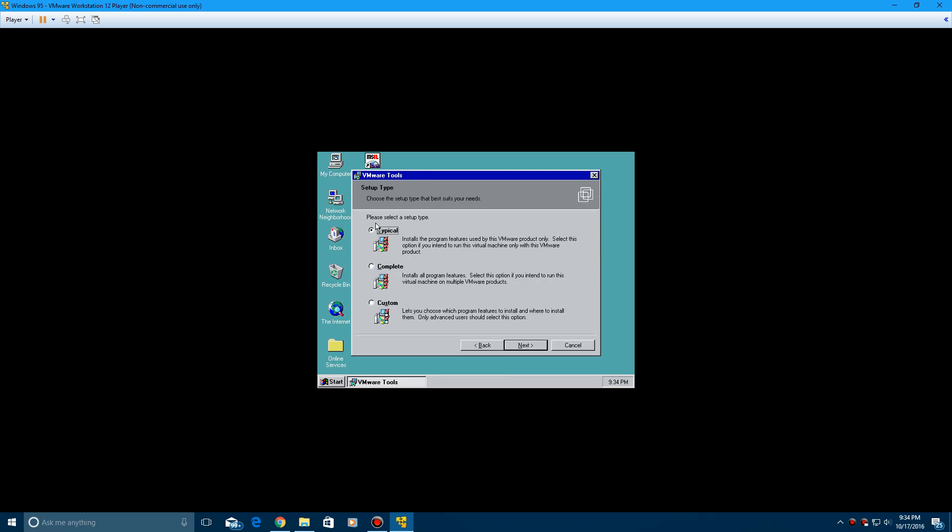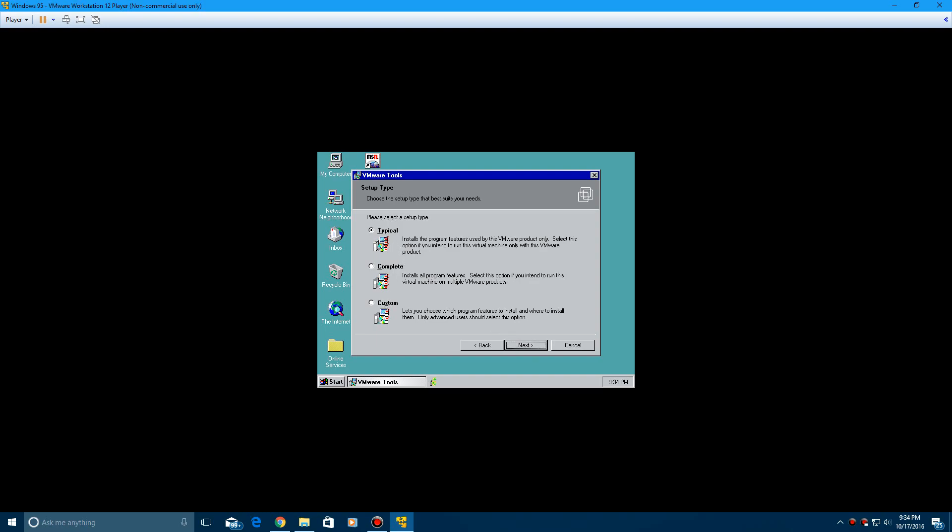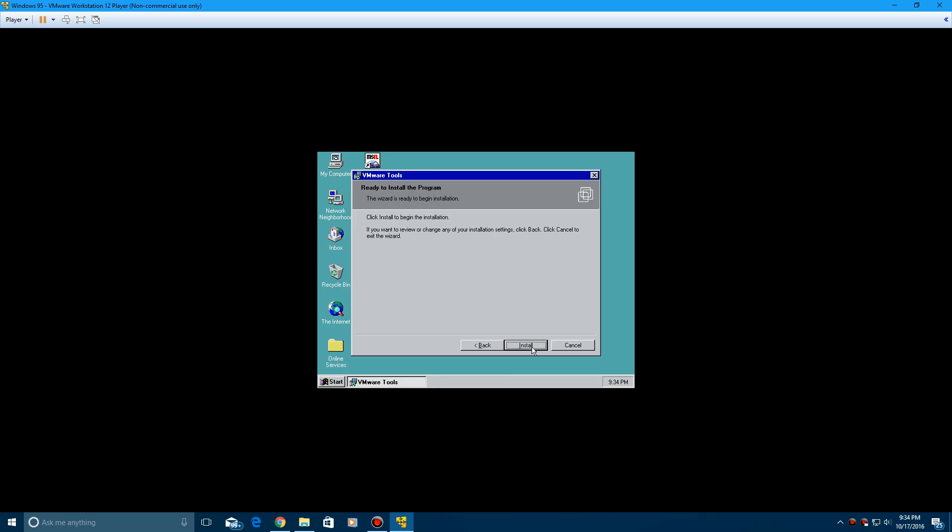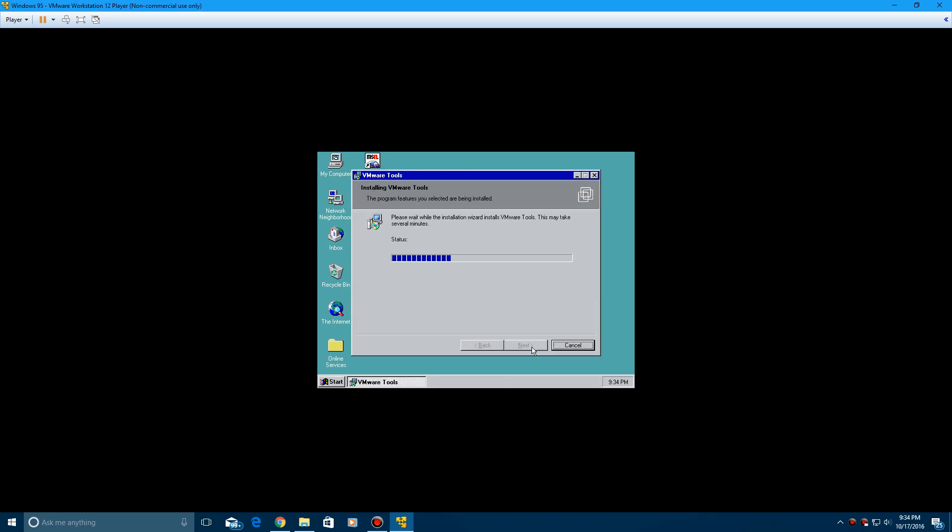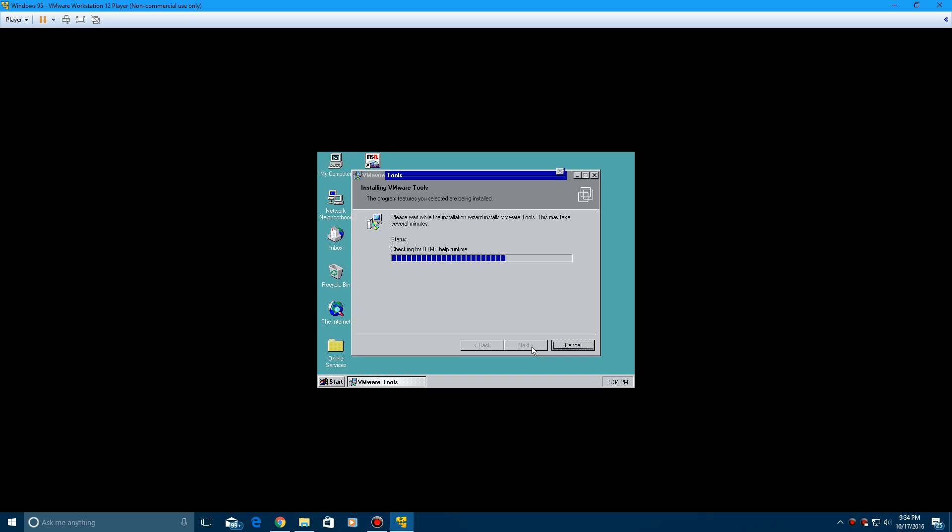Go ahead and do the... there's typical, complete, and custom setup. Go ahead and just do typical. Click next. And then click install to begin the installation. And it's as simple as that. It's going to do everything else for you. Copy files and install a lot of other things. And go ahead and click yes on this.